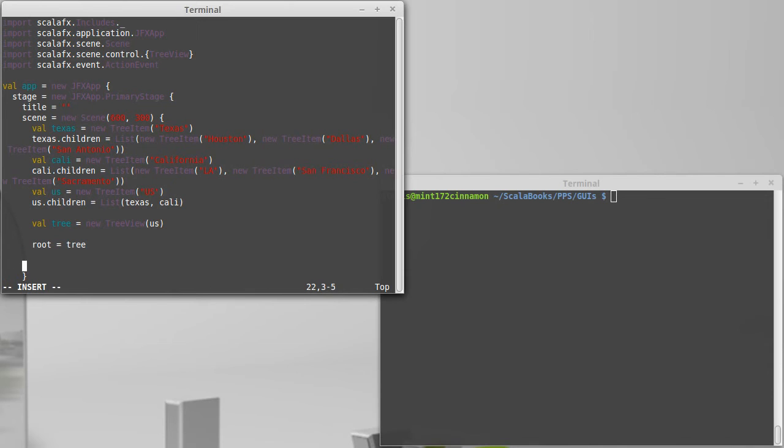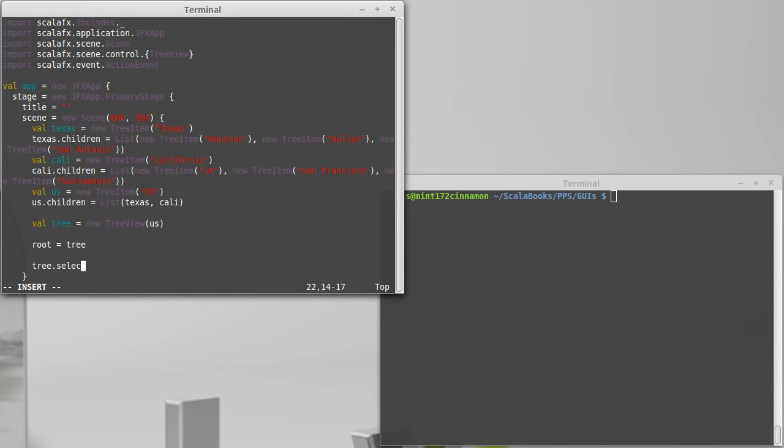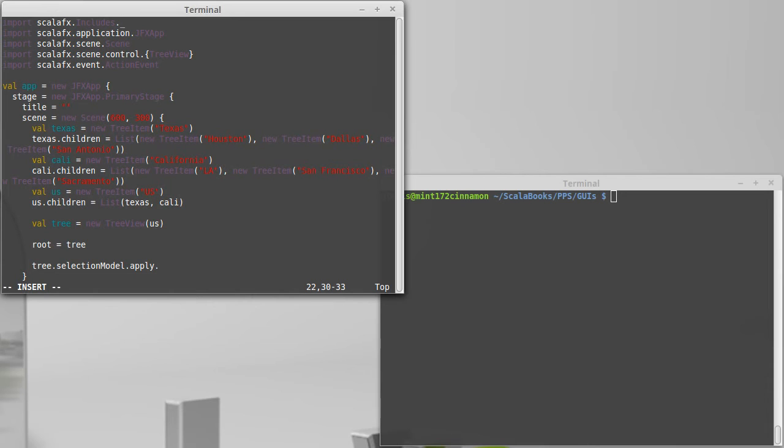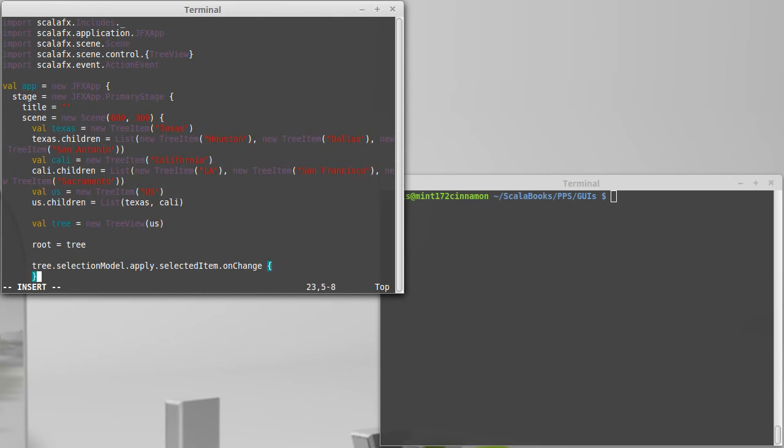I'm going to set the root equal to tree. So once again, when you set the root, you make it so you only hold one item or one node, but that node should expand to fill the entire area. And we can go ahead and make this interactive. It turns out that making trees interactive is very much like making the list views interactive or the table views, combo boxes. So there is a selection model inside of our tree. And we call apply because it is a property and we can get the selected item.